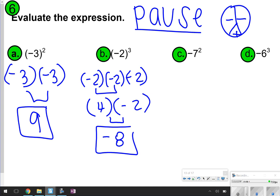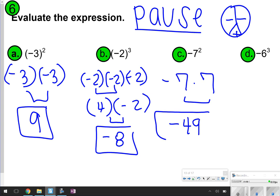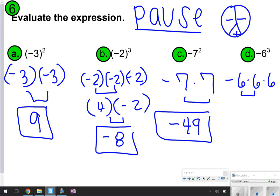For letter C, remember: no parentheses, it's always going to be negative. So I keep the negative out here and write 7 times 7 — essentially negative 7 times 7 — which is negative 49. Same thing for letter D: I don't have any parentheses, so the negative just hangs out, and I need to write 6 times 6 times 6. Negative 6 times 6 is negative 36, and negative 36 times 6 is going to give you negative 216.